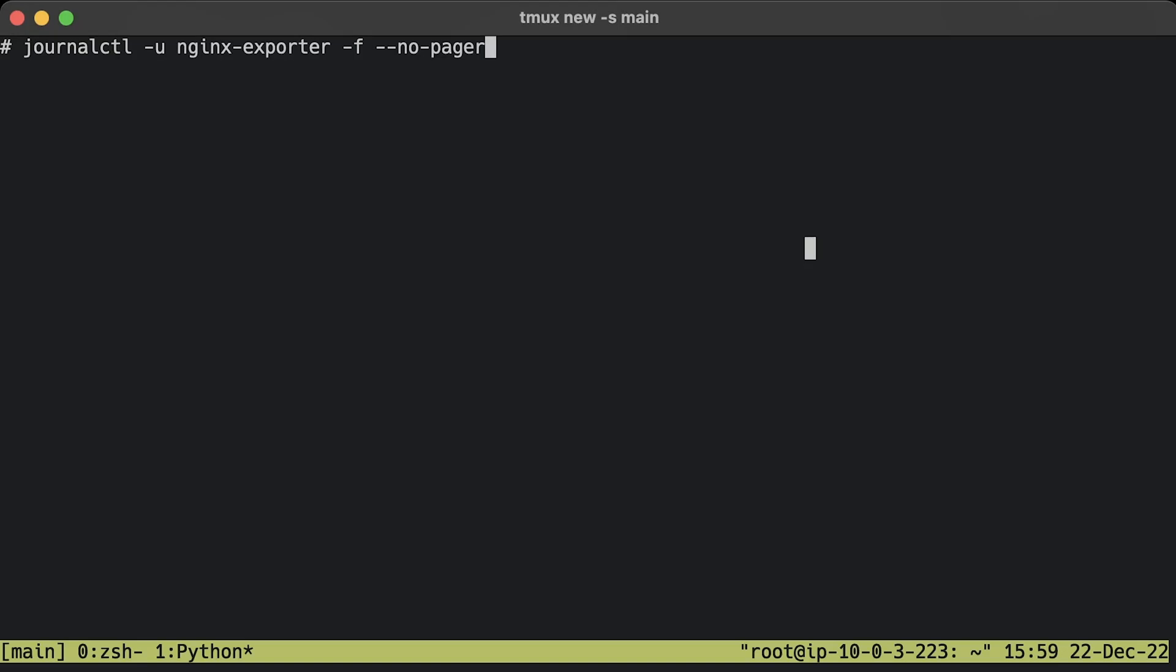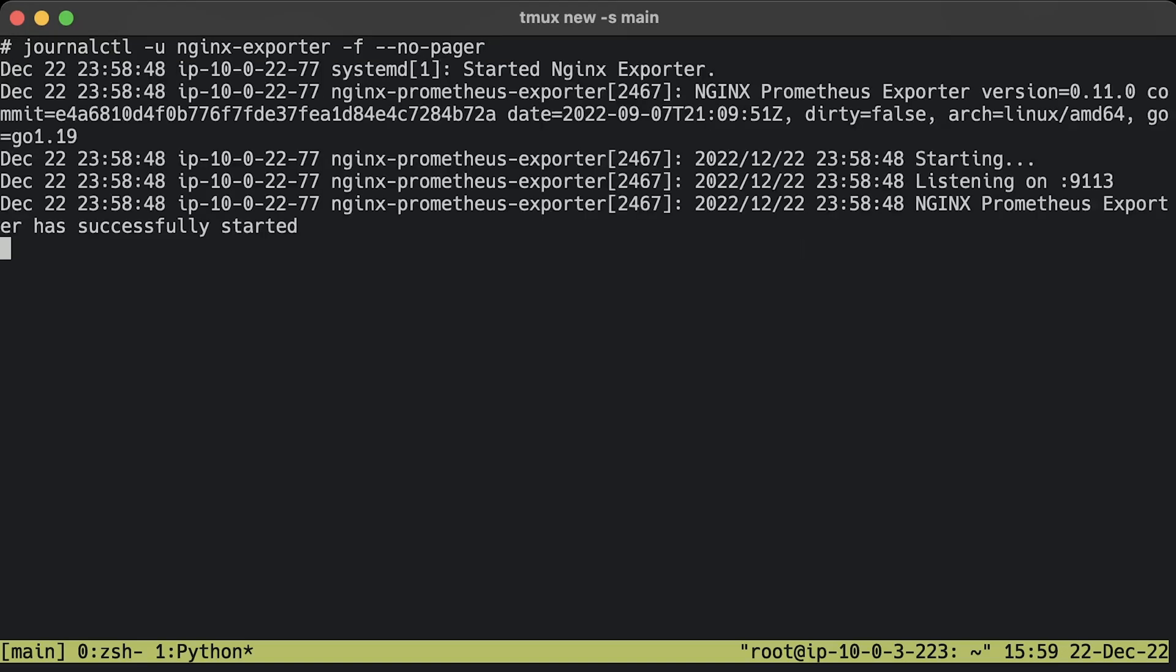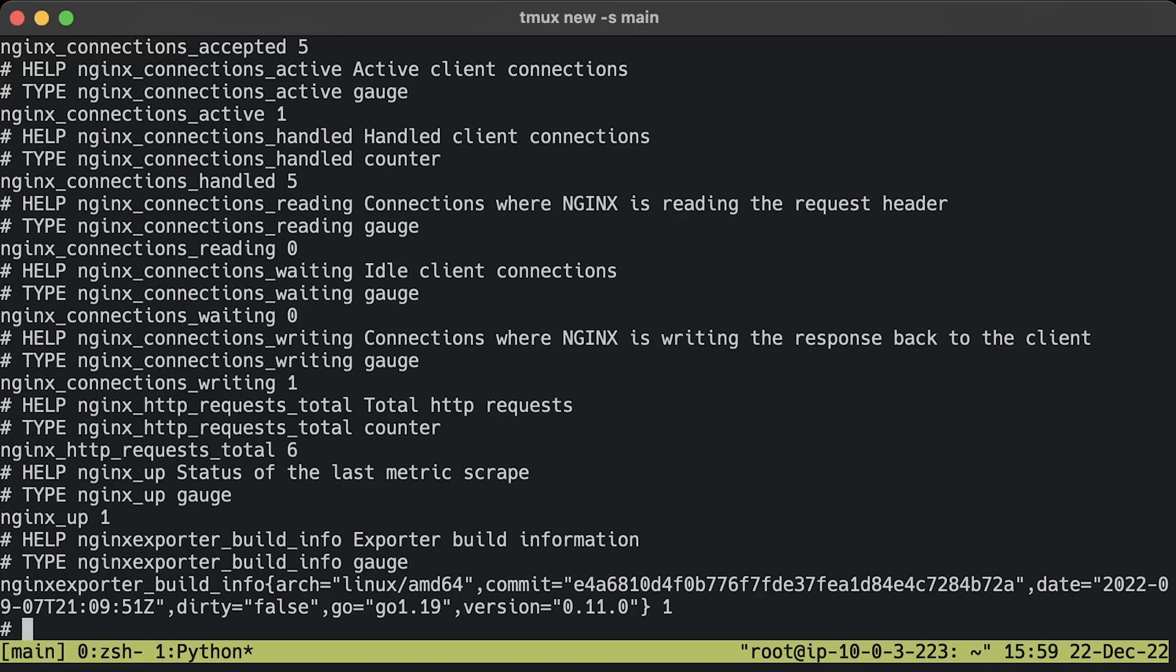If your exporter fails to start, you can check logs to find the error message. To verify that Prometheus exporter can access Nginx and properly scrape metrics, use the curl command and default 9113 port for the exporter. Now you should be able to get the same metrics from the status page but in Prometheus format.